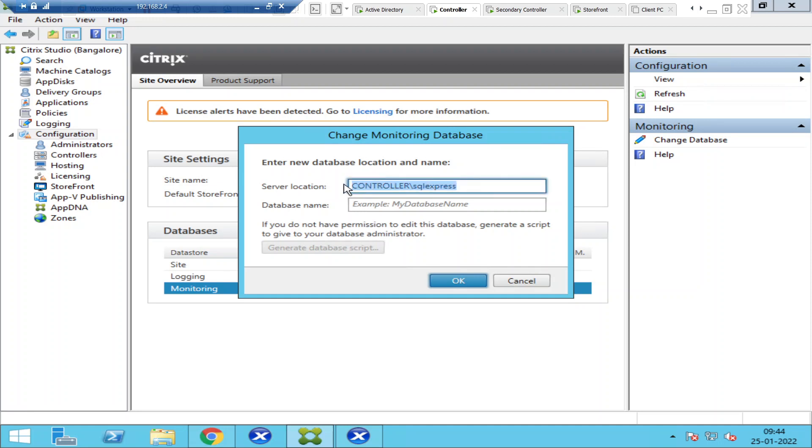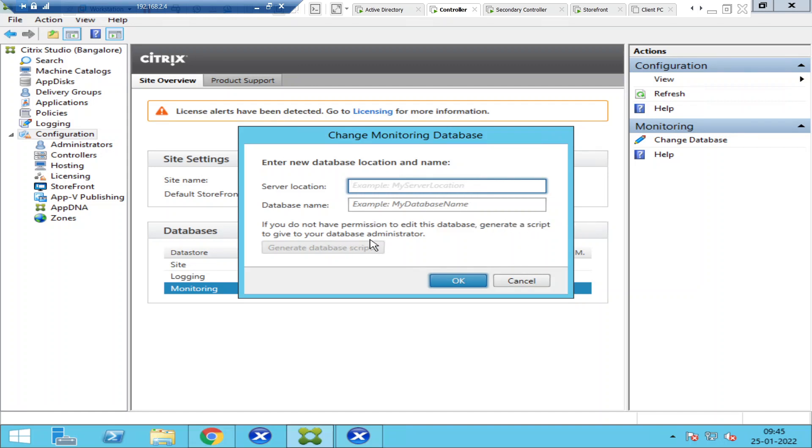For example, you can give any database name, just for reference. If you do not have permission to edit this database, generate a script to give to your database administrator.